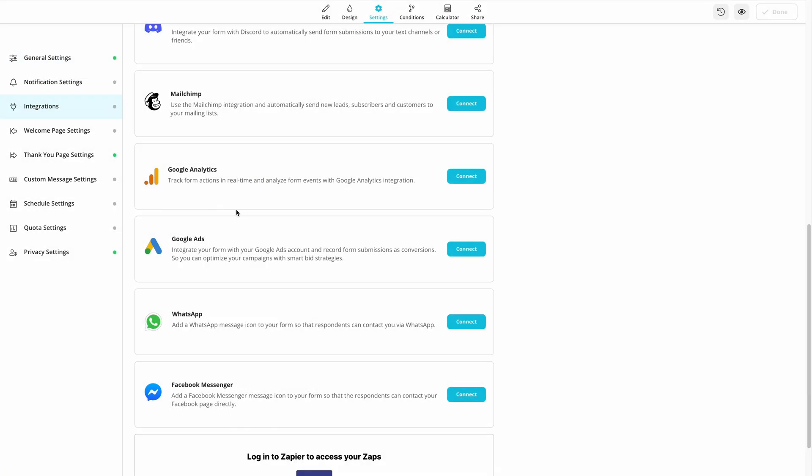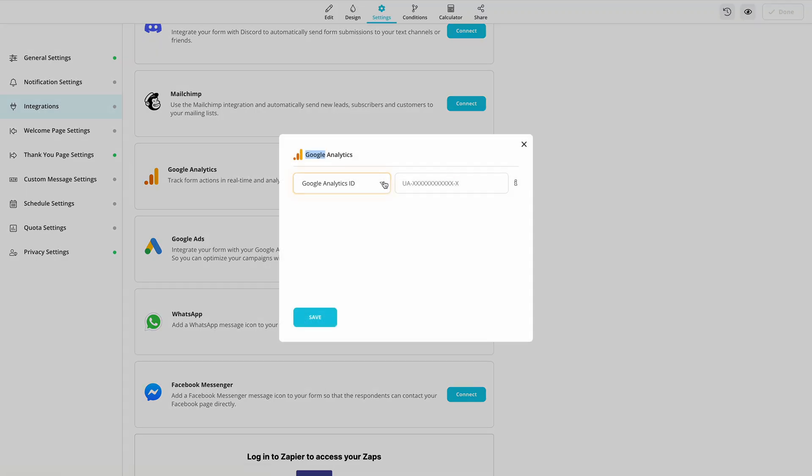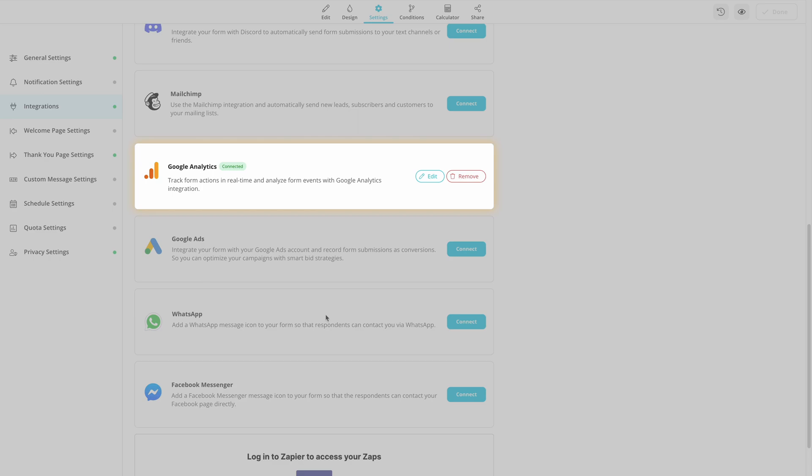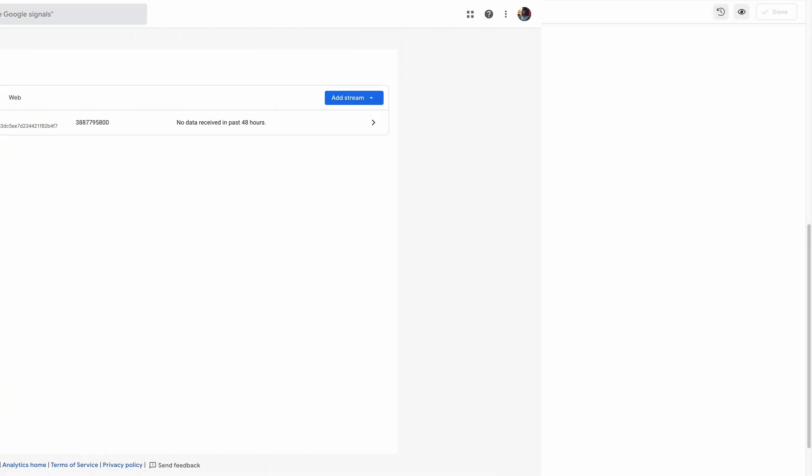Once you press the Connect button, you will be able to paste your tracking code here. That's it! Now, you will be able to track your forms on Google Analytics in real time.